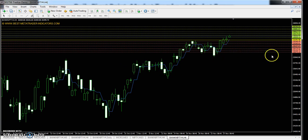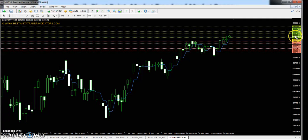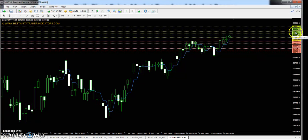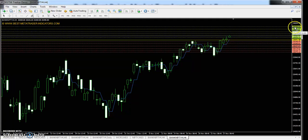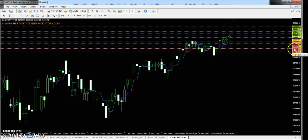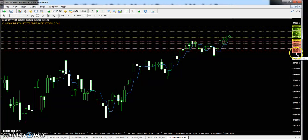The Bank Nifty central pivot point is 26,395. The first resistance is 26,522, the second resistance is 26,617, and the third resistance is 26,744. The first support is 26,300, the second support is 26,174, and the third support is 26,079.